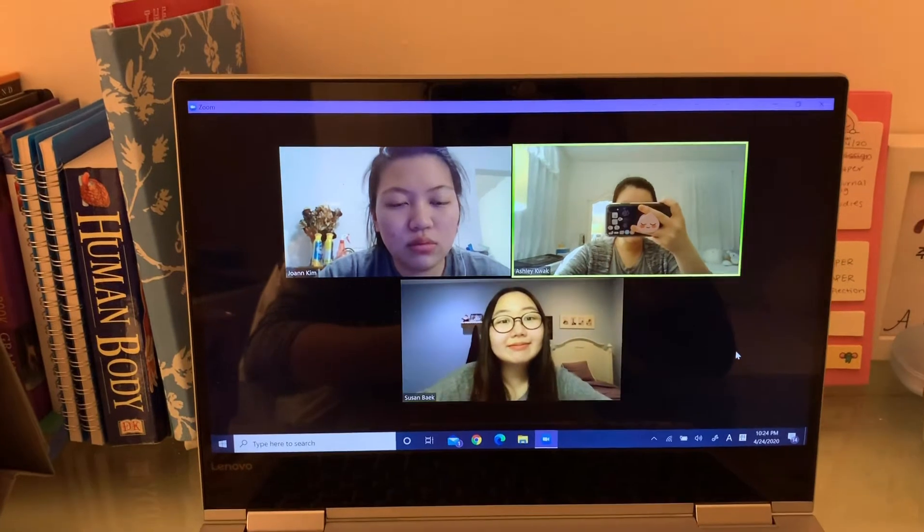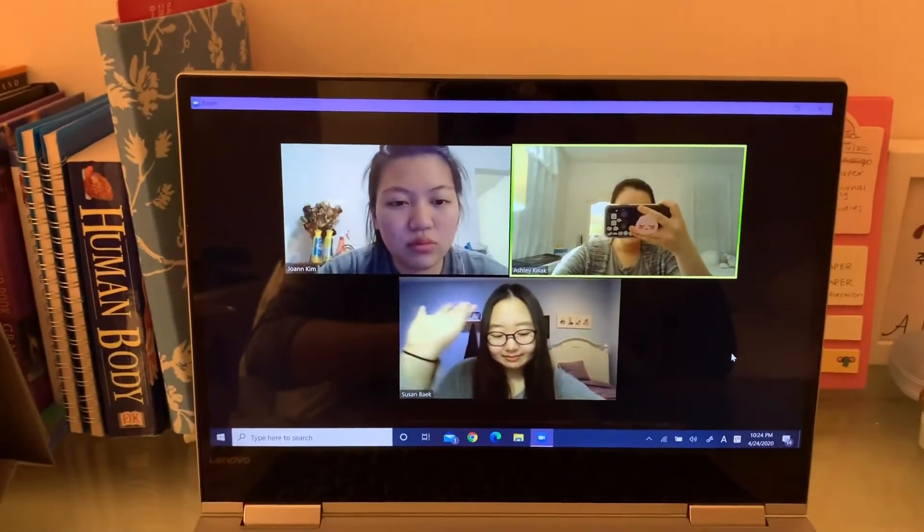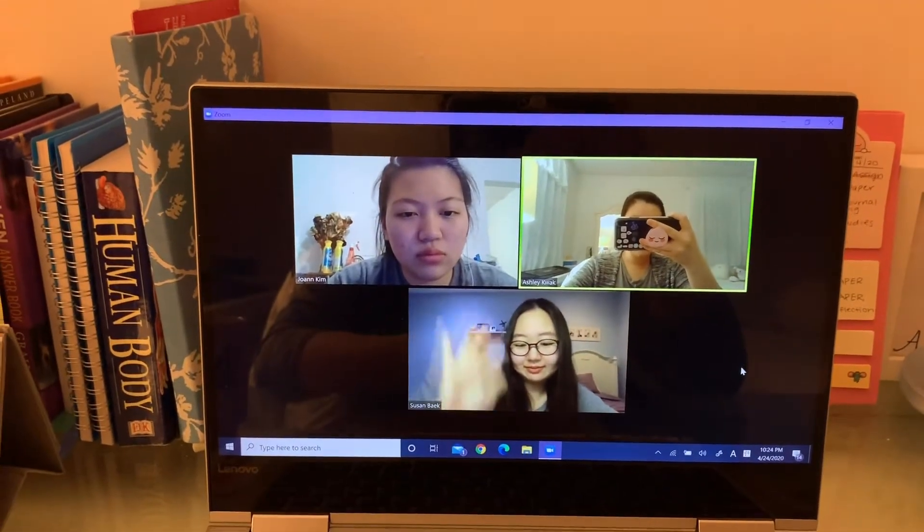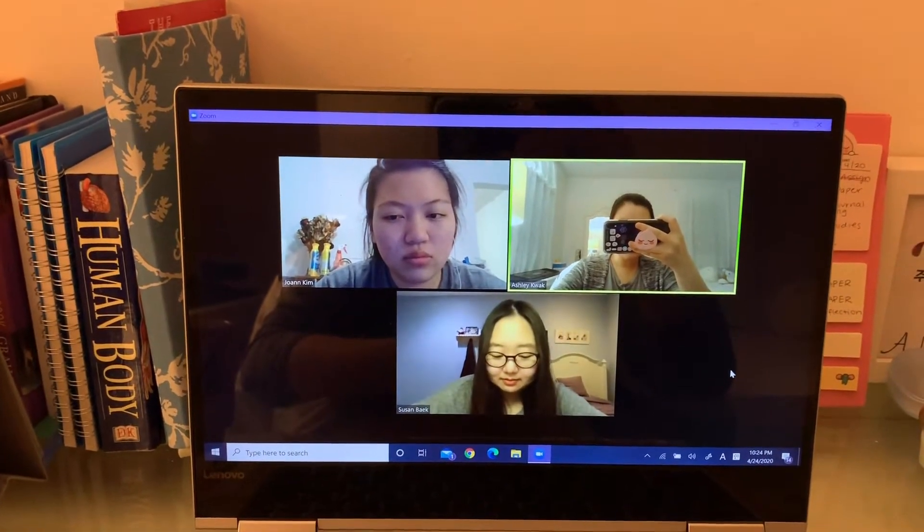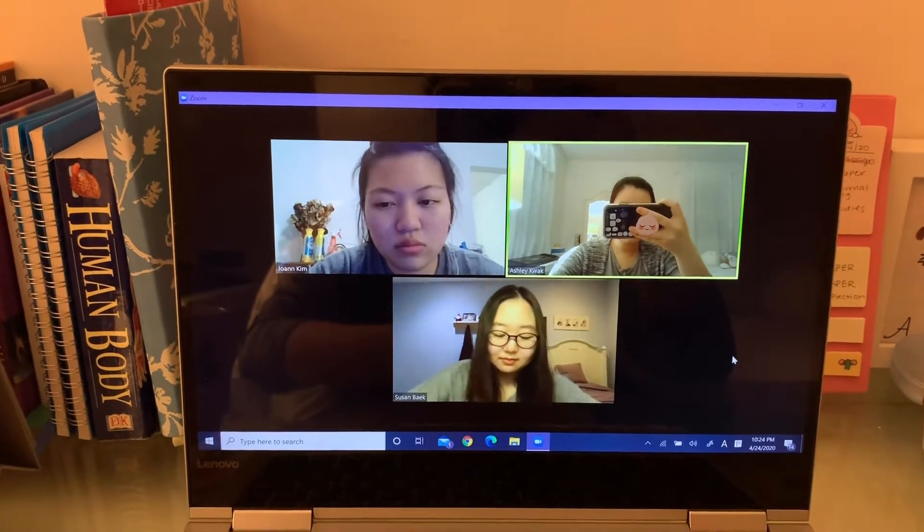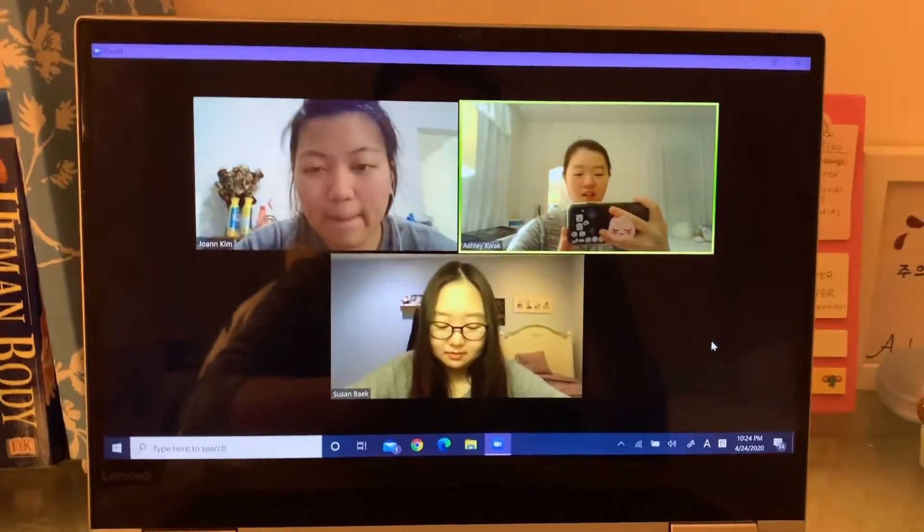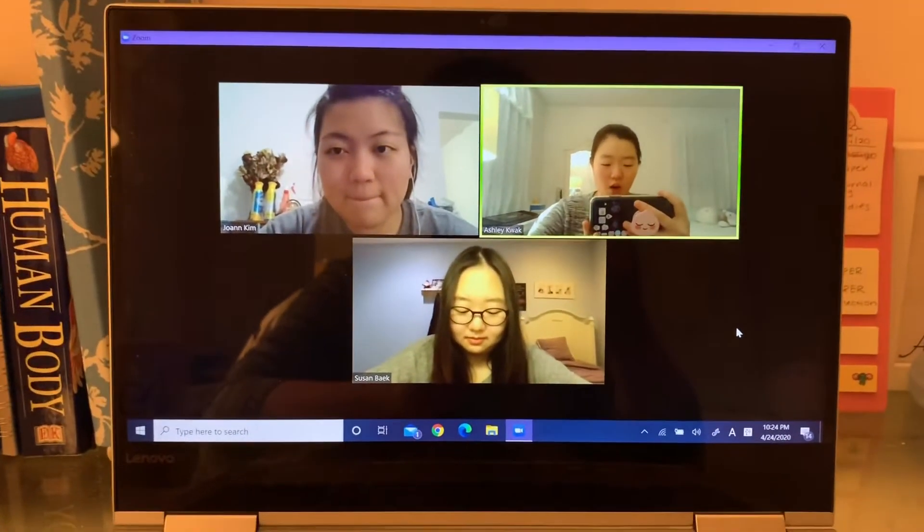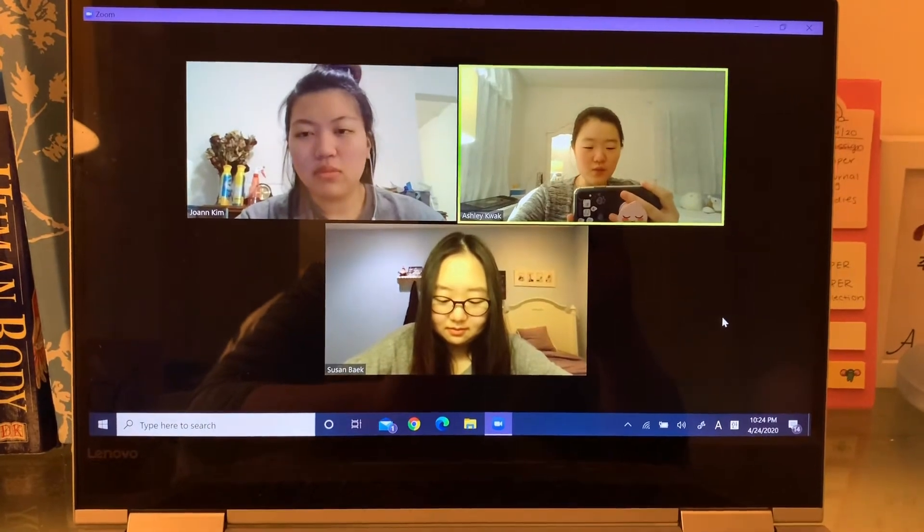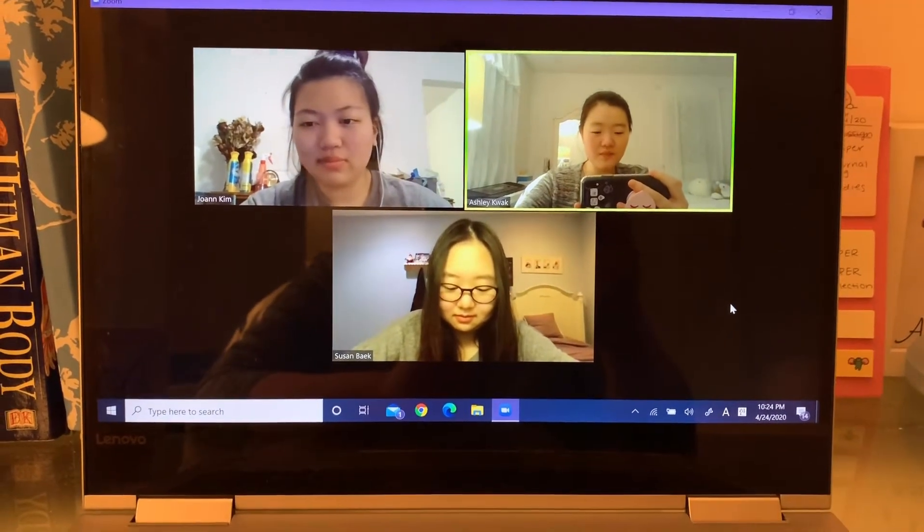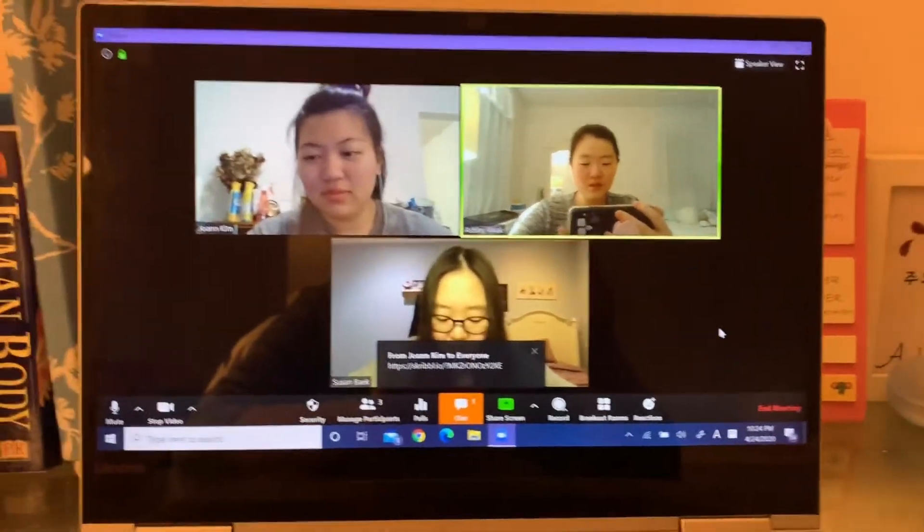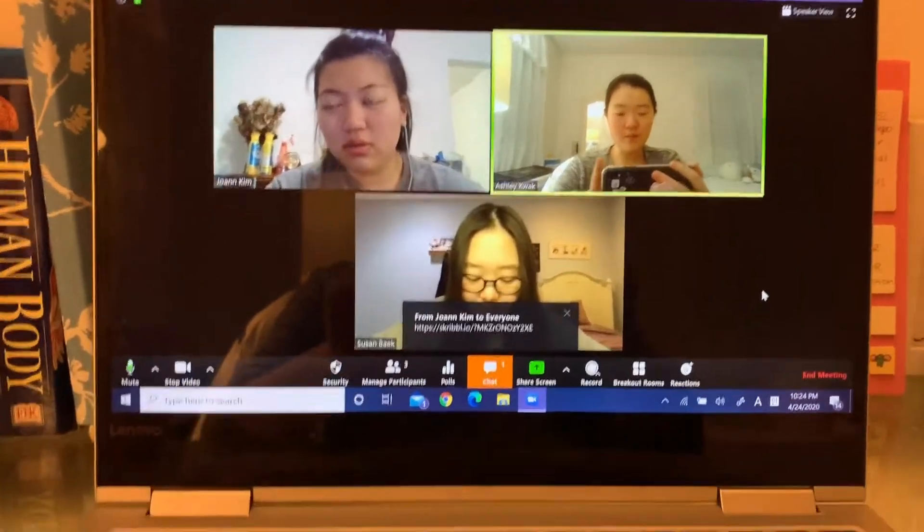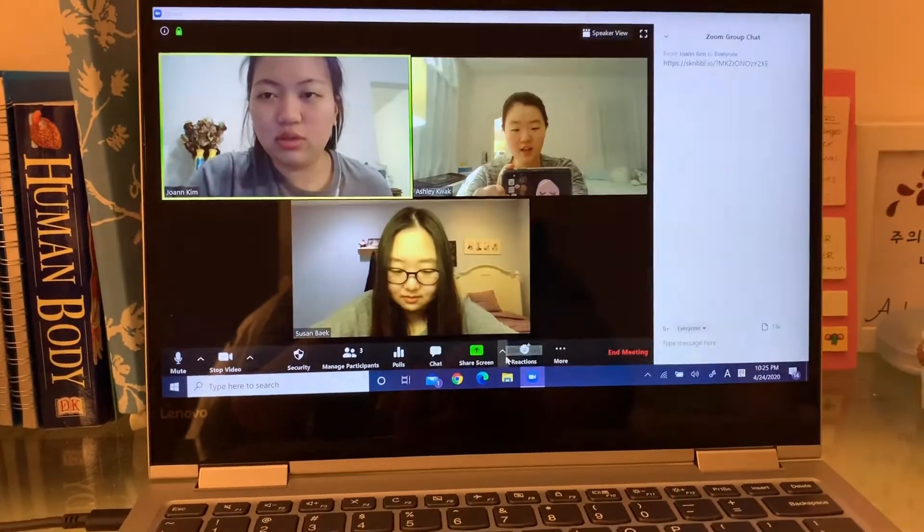All right, hello Sujabi viewers. It is April 24th and we're here again for our first Sujabi Zoom. We're bored out of our minds. Okay, check the link. You just click on it and then join the room.